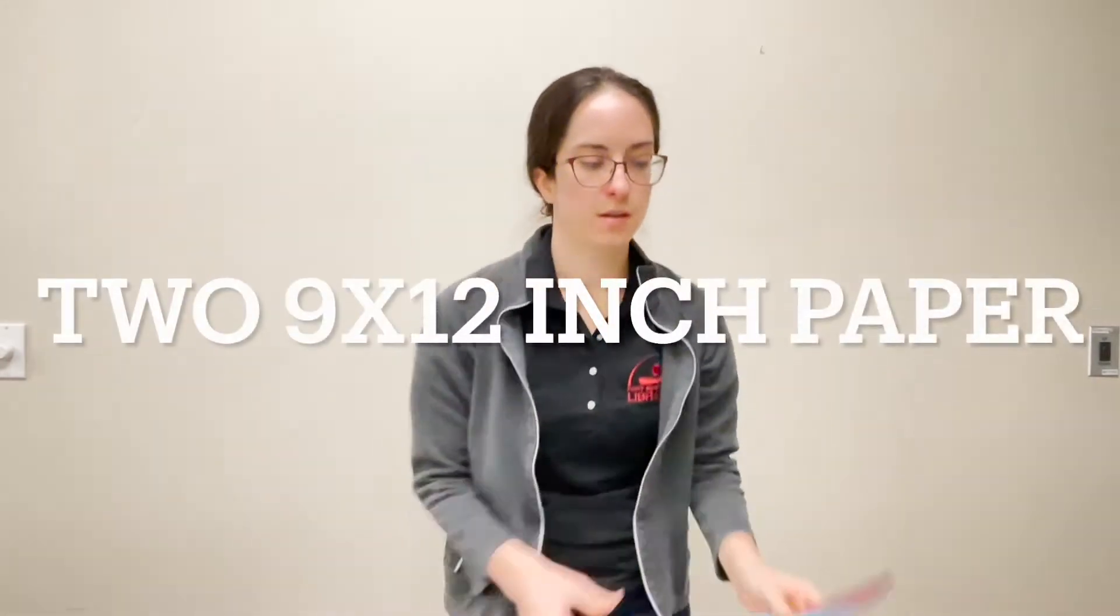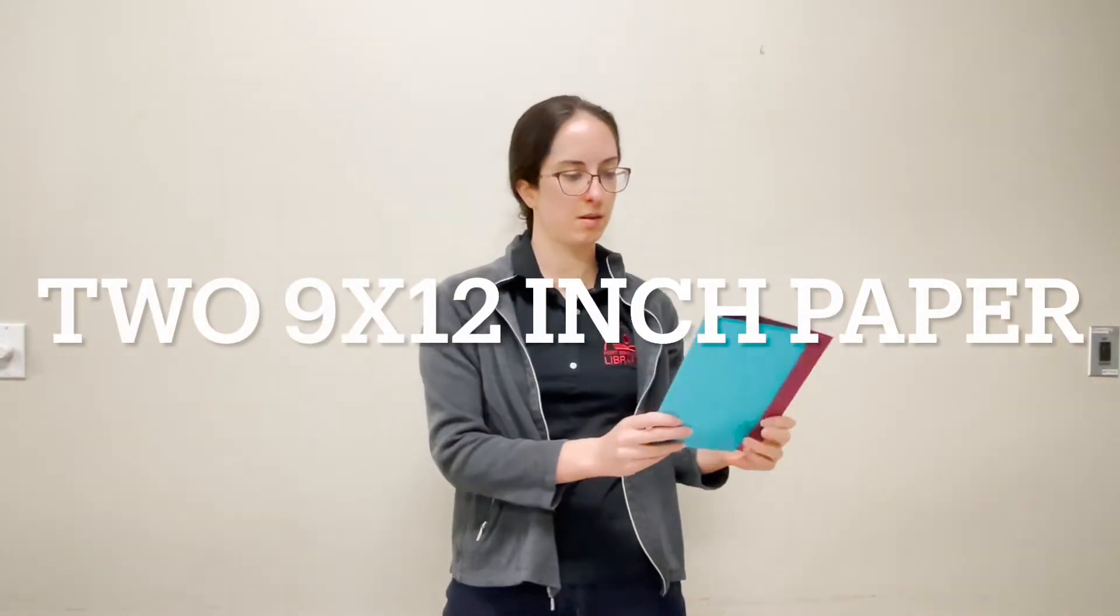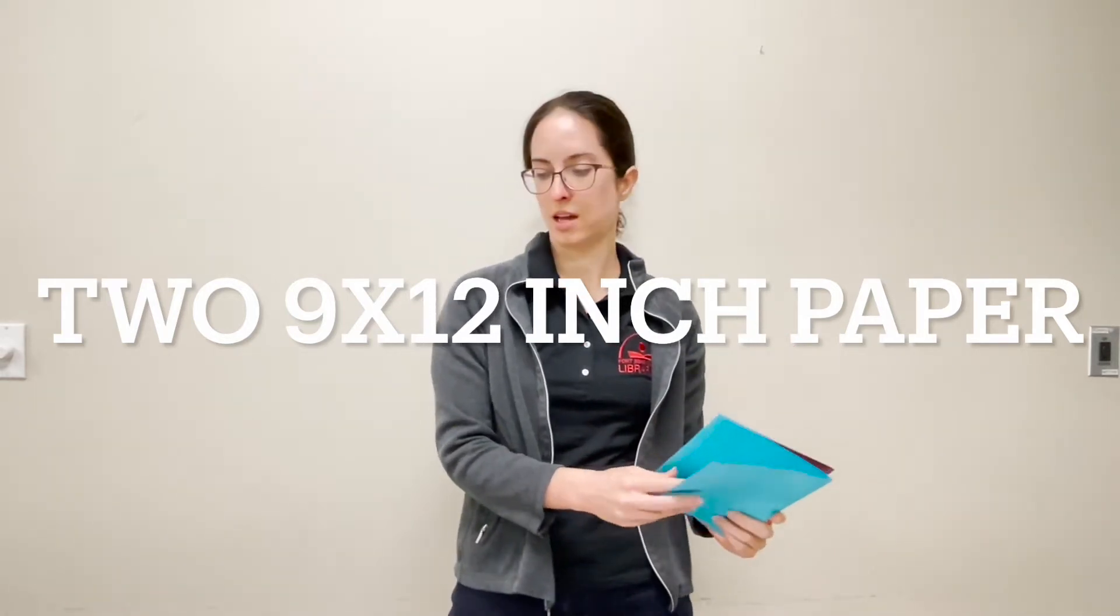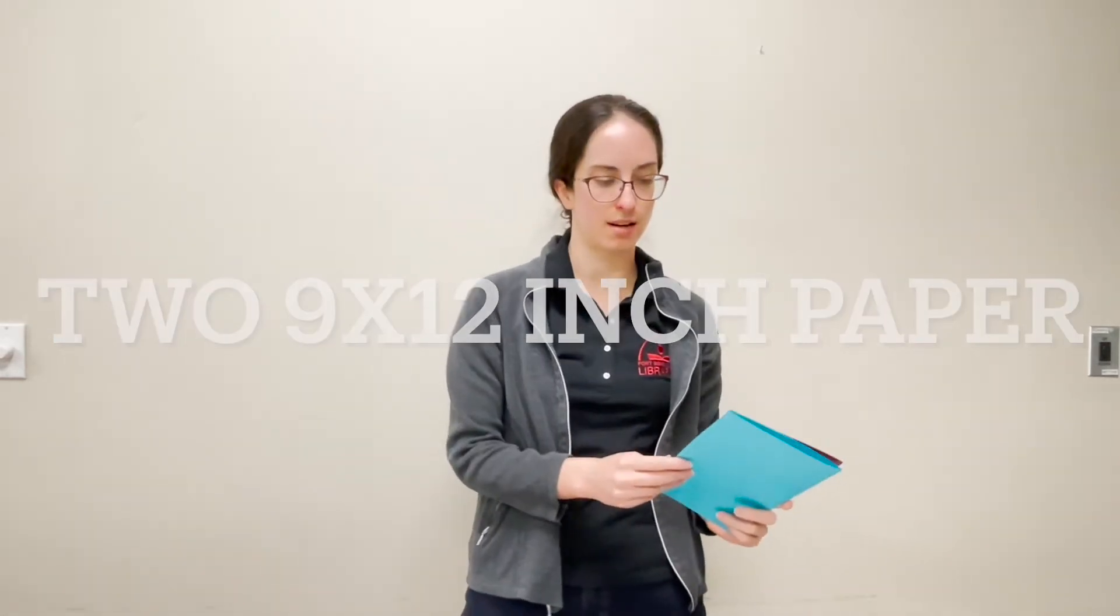Two pieces of colored paper that are 9 by 12 if you're going to be making a large heart basket like that.